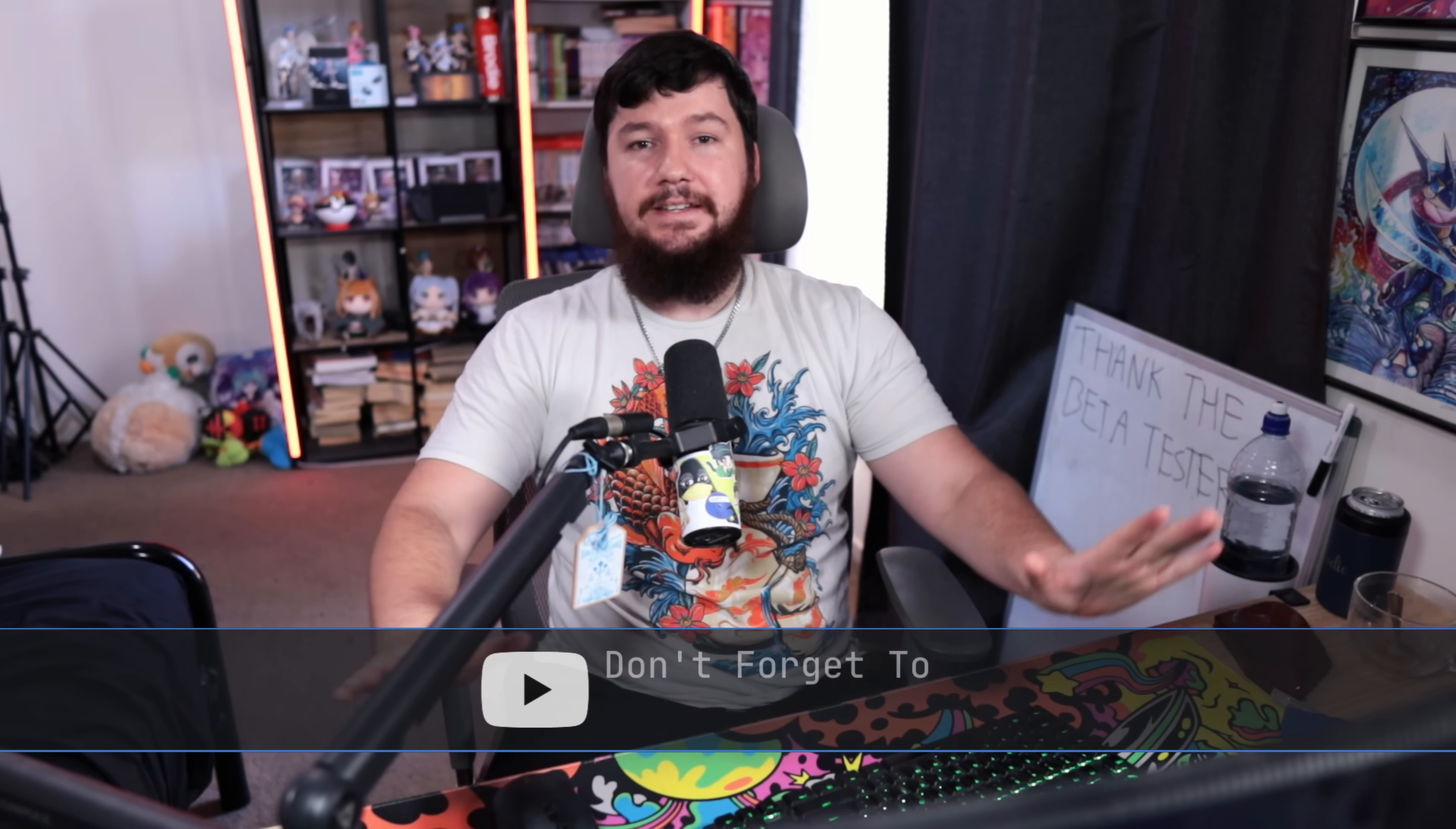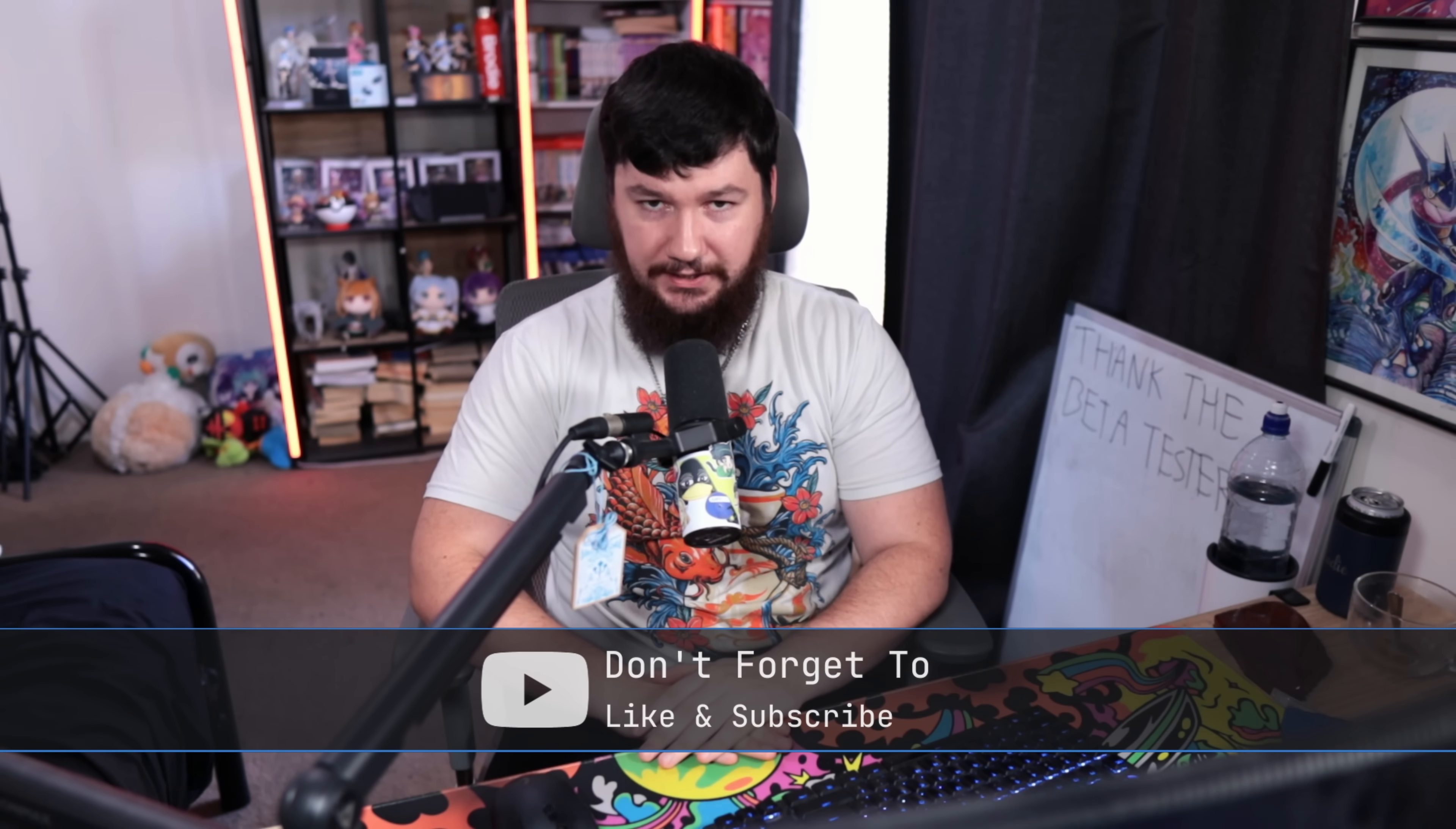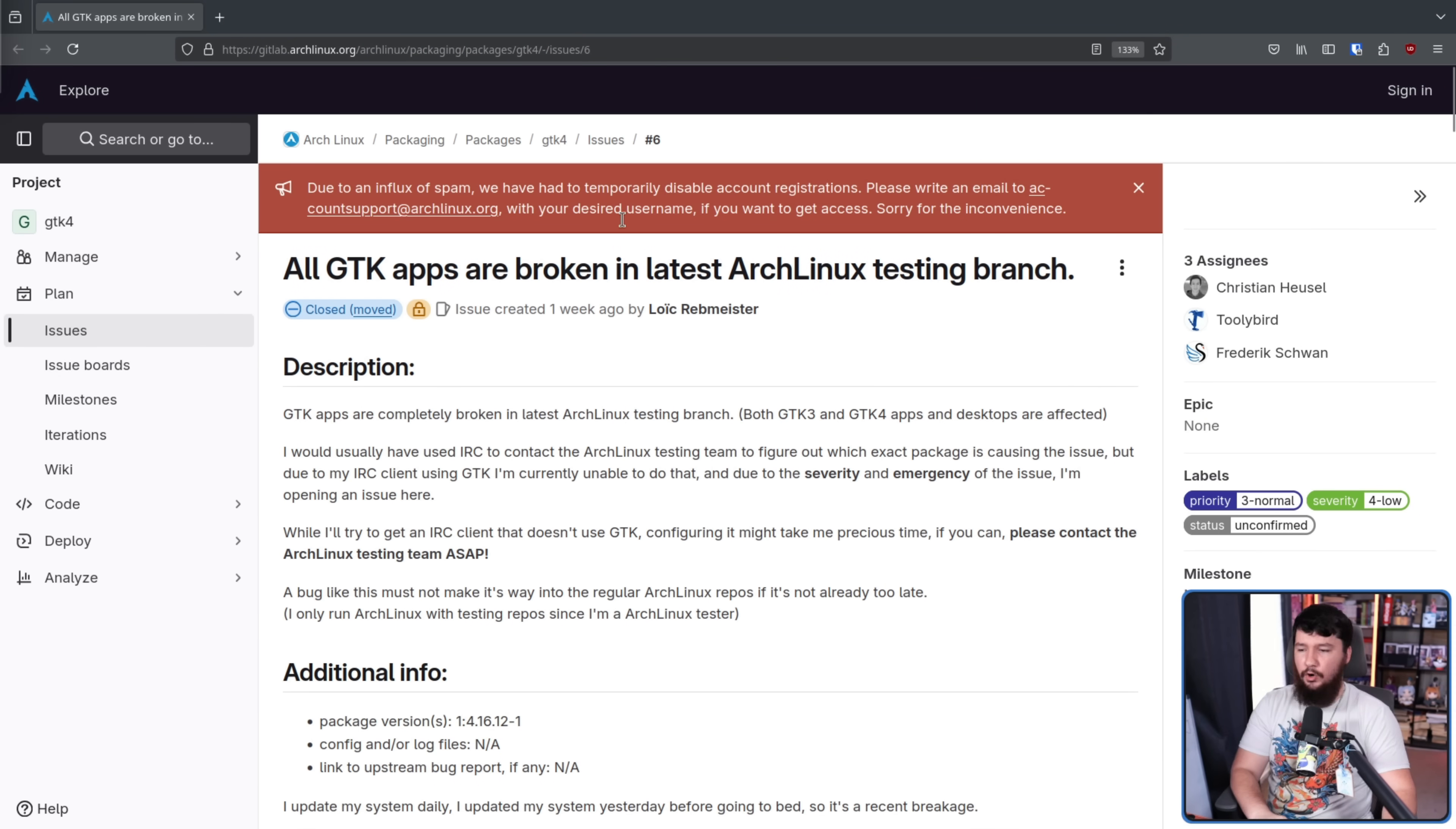Even if you don't use distros like Arch Linux, Gentoo, Tumbleweed, or various other rolling releases, you should be thankful that some people do. You have absolutely no idea how many bugs are caught by these distros that are never seen by the time that package makes its way to Debian, Ubuntu, and various other slower releasing projects. Be nice to the beta testers.